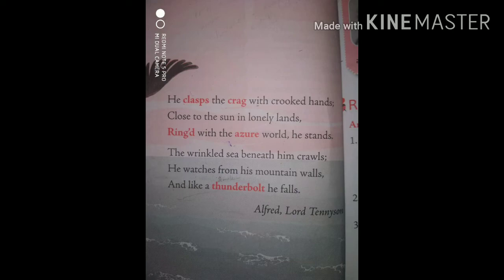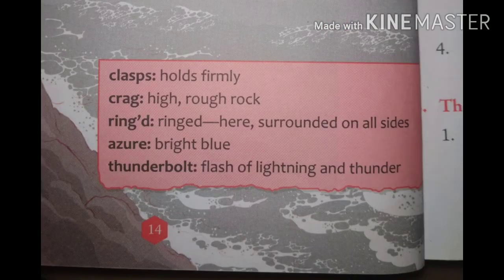In the last line, there is an element of surprise because the bird makes a sudden movement from high to down. The speaker compares the eagle to a thunderbolt because the movement of the bird is as sudden and as powerful as a thunderbolt.